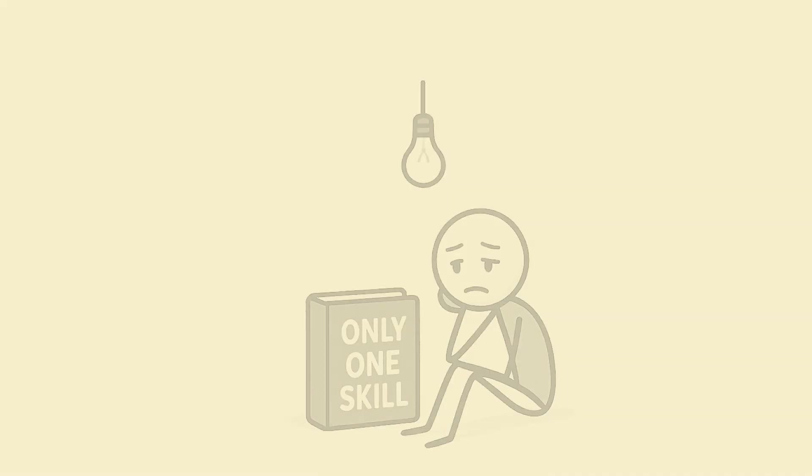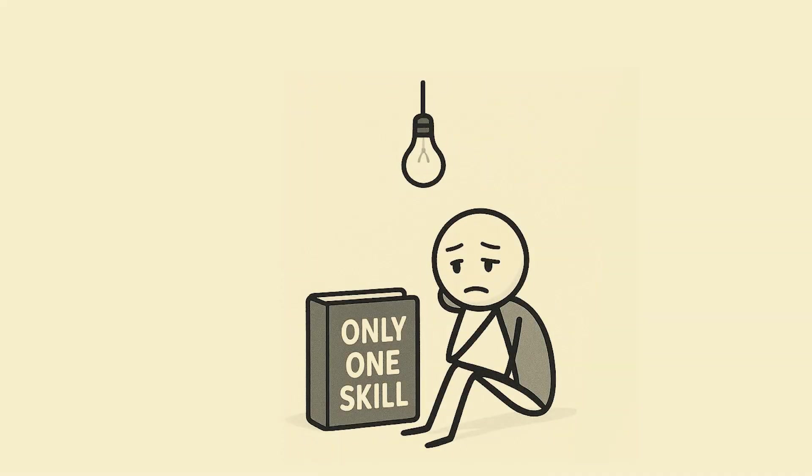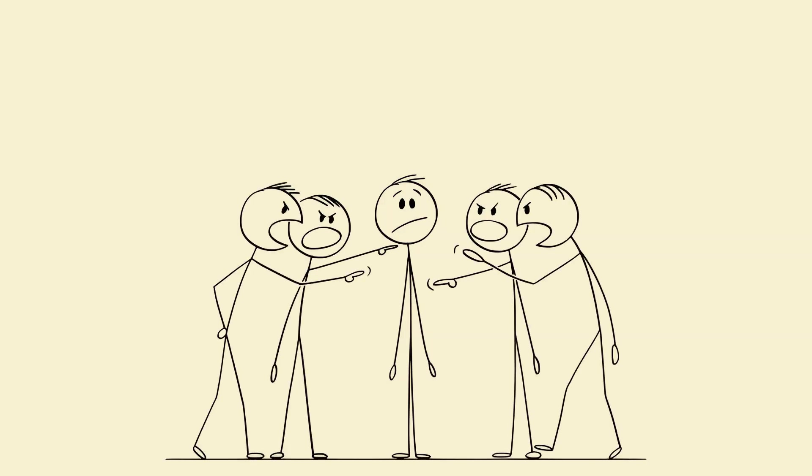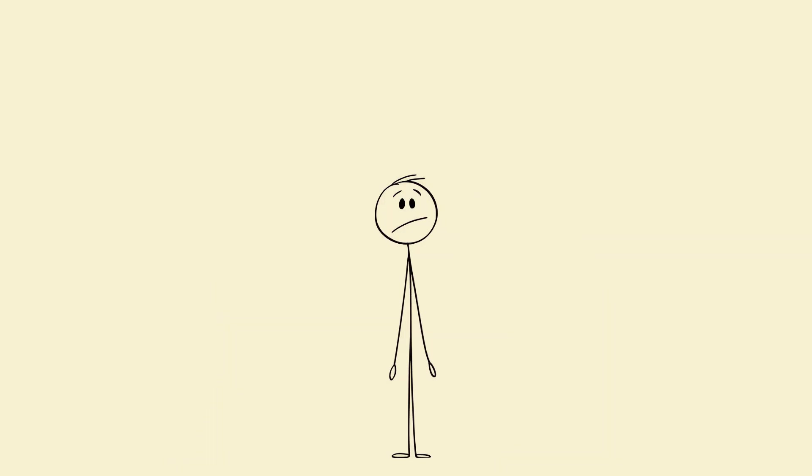You know what's funny? People say stick to one thing. Society tells you, don't spread yourself too thin. But, have you ever noticed?